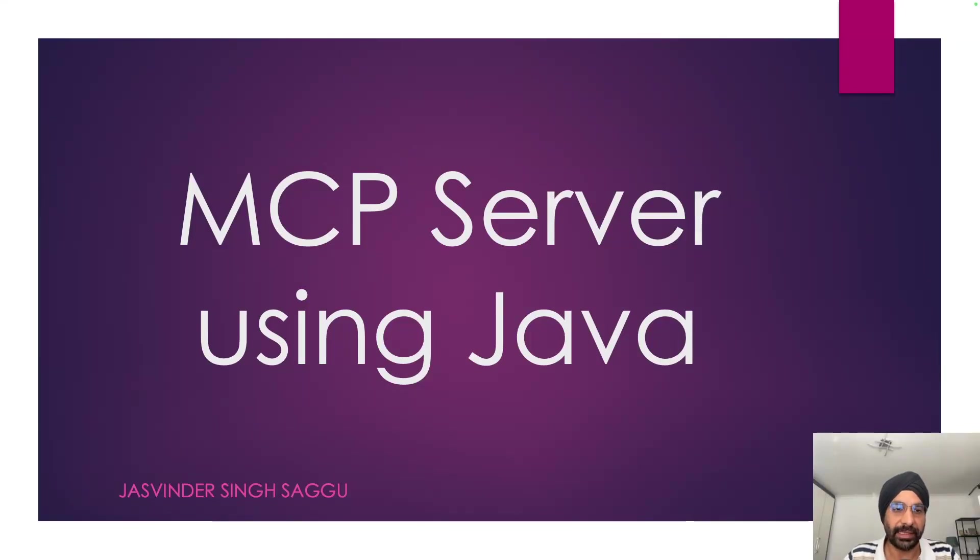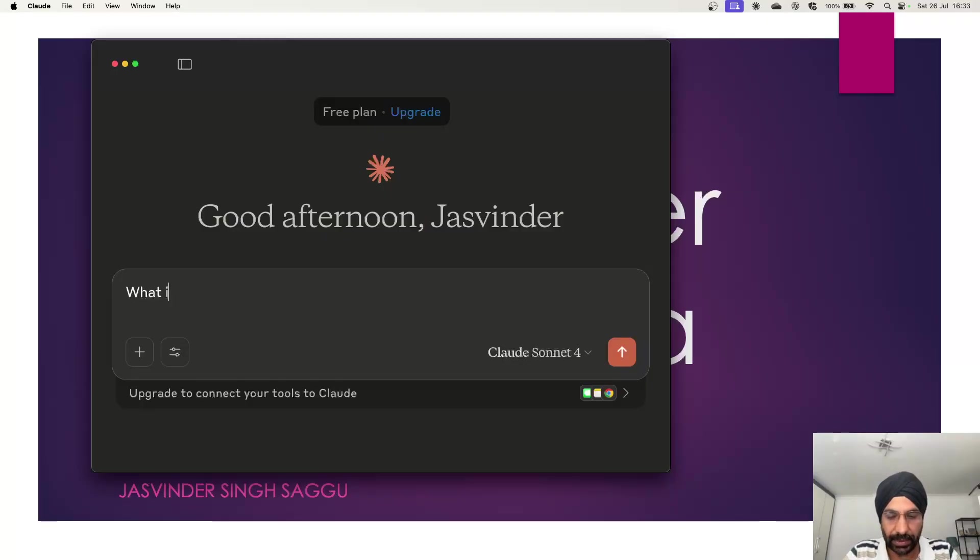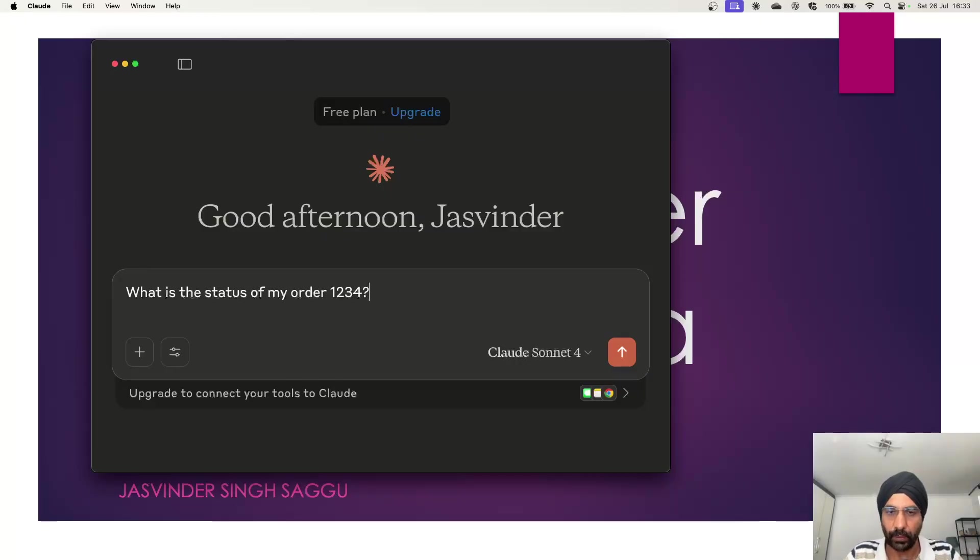Let's ask our AI agent a very specific question. What is the status of my order 1234?